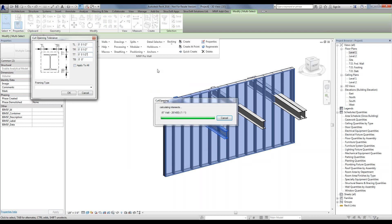Essentially, we don't want the beam or the clashing members to fit snugly in that opening — we want to leave a little bit of rough opening space. In our case, half an inch on the left, right, and top of the member, and none on the bottom because we want it to sit right there on the sill that's going to get created.